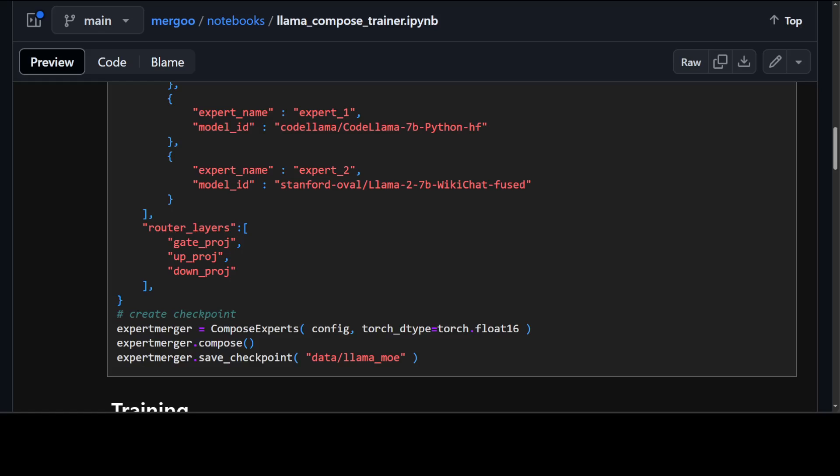The code lama python model is a fine-tuned version of lama 7 billion on python programming text hence it performs well for python queries. The wiki chat model uses wikipedia and a seven stage pipeline to ensure its responses are factual and minimize hallucination. We have also added the base model lama 2 7 billion here as an expert so that the final mixture of expert model is well balanced and performs excellently in diverse domains. The unified model will have features of all the experts and will perform really well in python programming and wiki questions.